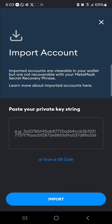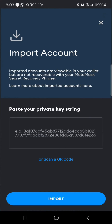Click on "Import account" and you'll be asked to paste your private key string. This private key string can be gotten from your MetaMask account — you could simply store it elsewhere or in a safe location. Once you've added your private key string, paste it here and then proceed to click on "Import."